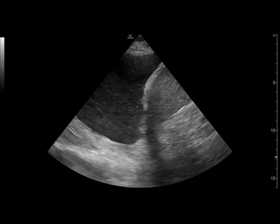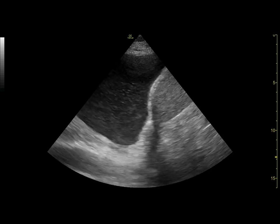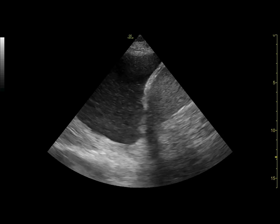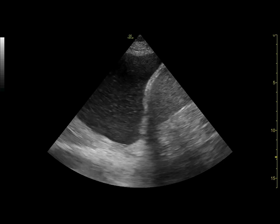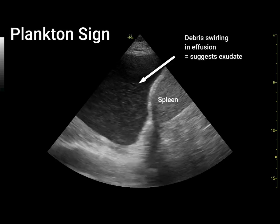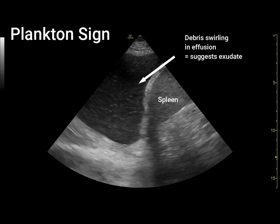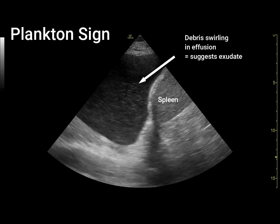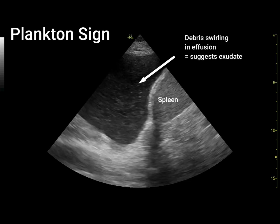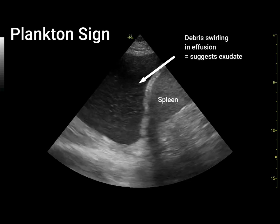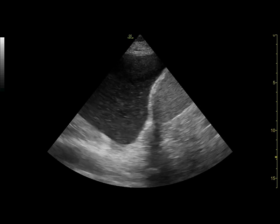Compared to the previous videos of effusions, however, rather than appearing anechoic or black, this effusion appears grainy and has a swirling appearance of debris. This is referred to as the plankton sign and is suggestive of an exudative effusion. In this case, the pleural effusion was due to malignancy.